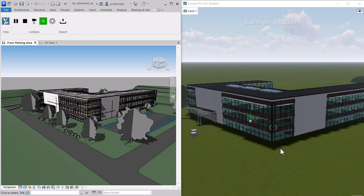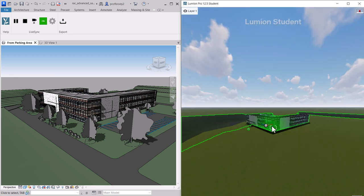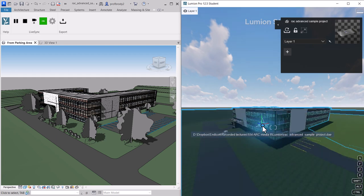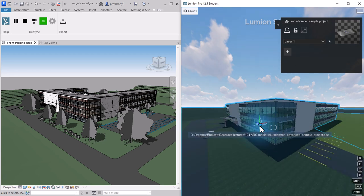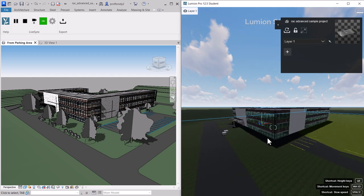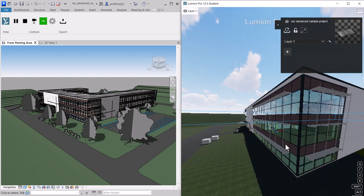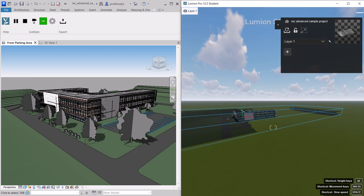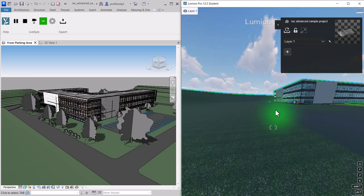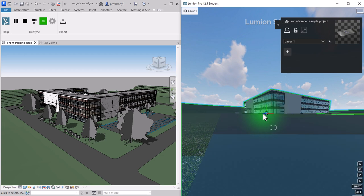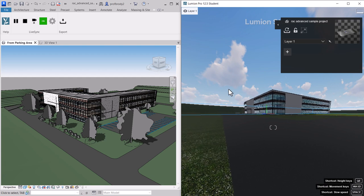You may notice some things are missing, like trees, because they're not valid objects in Lumion. The ground may also disappear because Lumion has its own ground system — the building appears underground and would need to be moved up. You can independently navigate in Lumion: scroll in and out, double-click a spot to move there, or click and drag with the right mouse button to orbit.